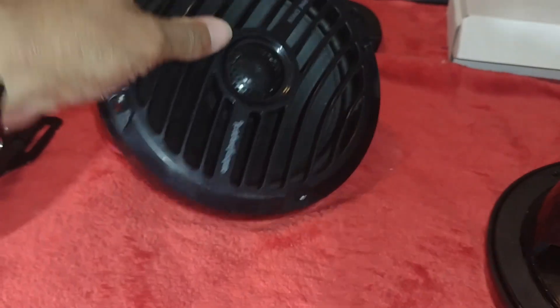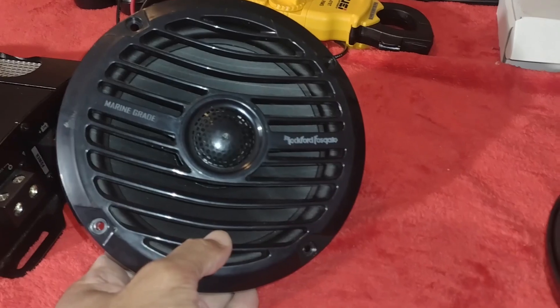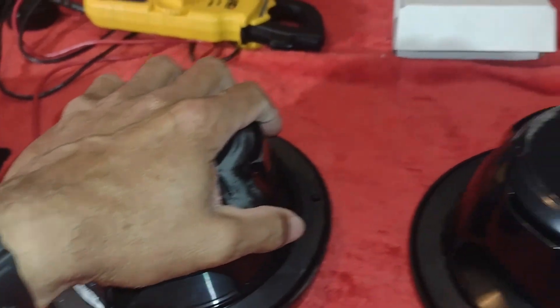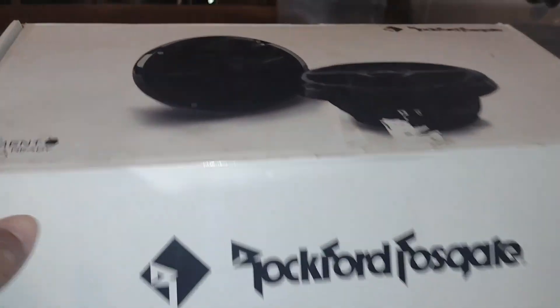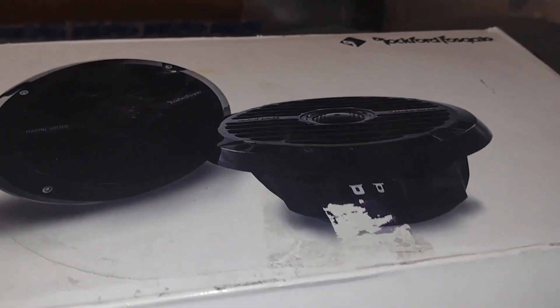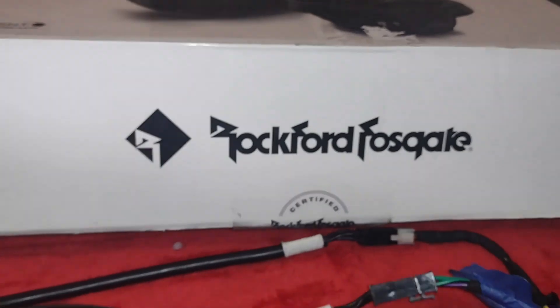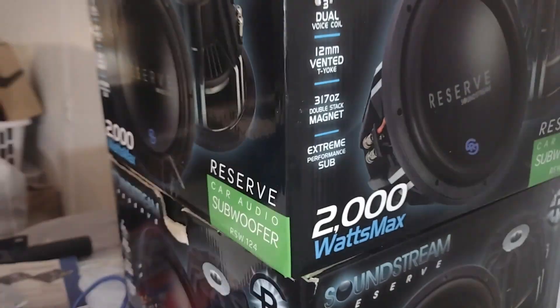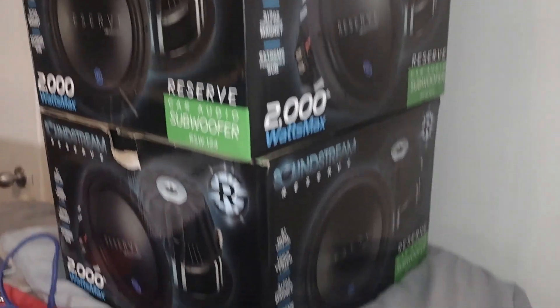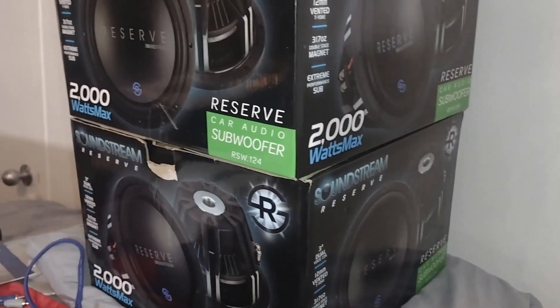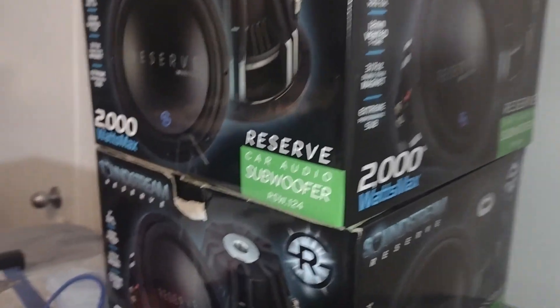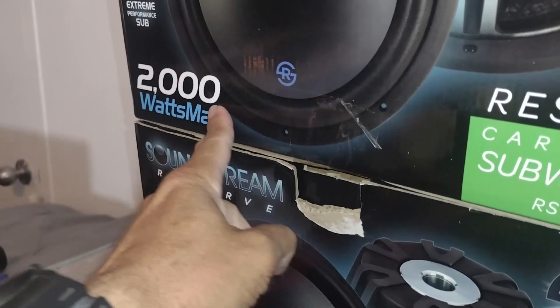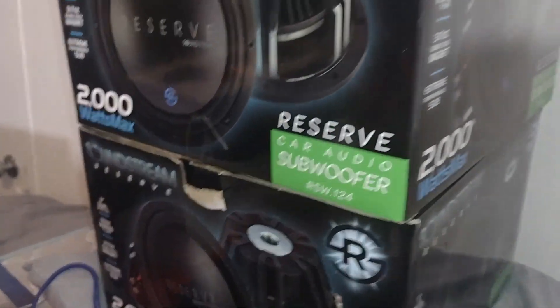Entonces, tengo estas par de bocinas más, también son Rode 4. Aquí también voy a colocarlas en las puertas. Y por acá, tengo este par de bocinas también, que van a ir en la parte de atrás. Y bueno, estos son los bajos que tengo. Y el cajón, pues ya lo tengo metido allá en el Mazda. Entonces, estos son 12. Son 2000W máximo, son 1000 RMS.